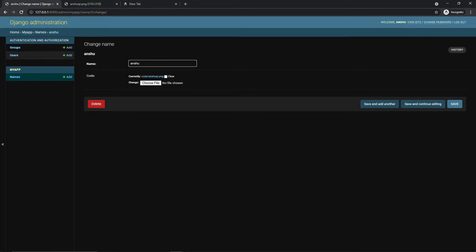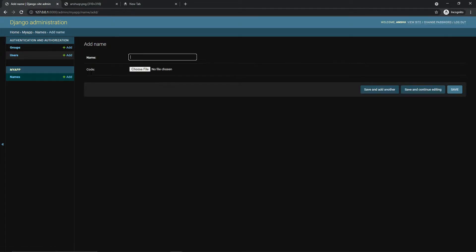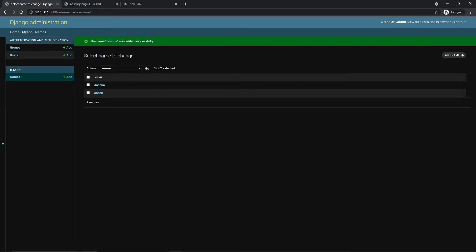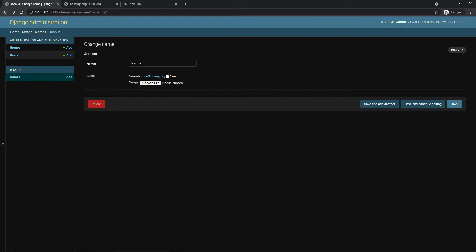This is what we will create in this video. Let's add one more to show you it's working perfectly fine. Let's add the name Joshua and hit Save — and here is the QR code for Joshua. Now let's get started, and please do like, share, and subscribe to the channel.